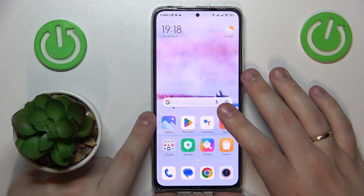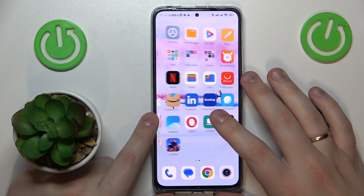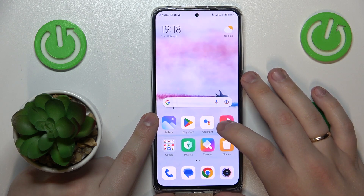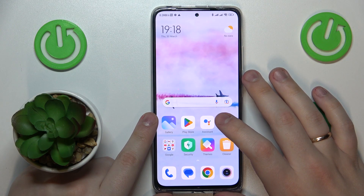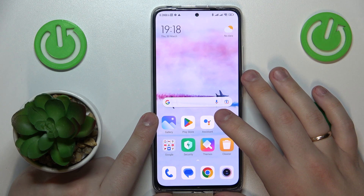This is Redmi Note 11 Pro and in today's video I would like to show how you can check your data usage on this device.